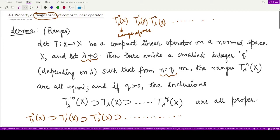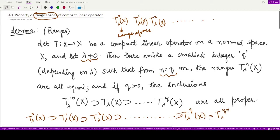This lemma says we do not just keep going like this indefinitely. We have an index q where we stop. So T_lambda^q(X) is the last space which is contained in all other spaces, and thereafter, after this index, the space at q+1 is equal to this space, and from this space onwards all the spaces are equal to T_lambda^q(X). This is what the lemma tells us.